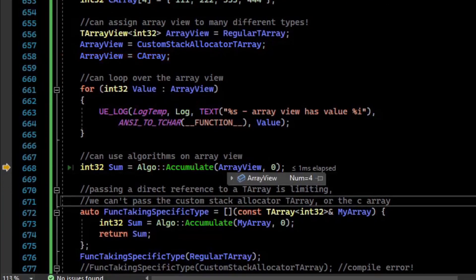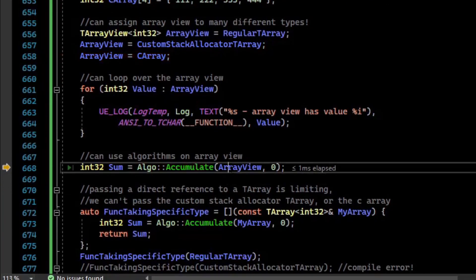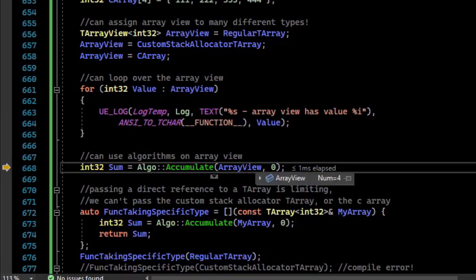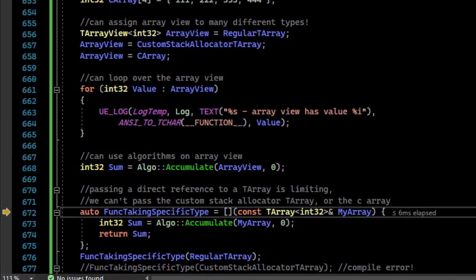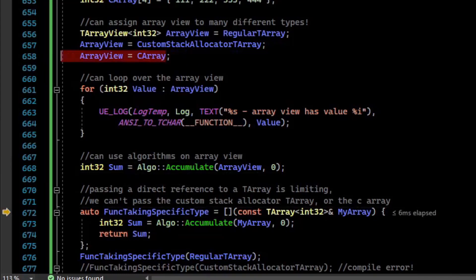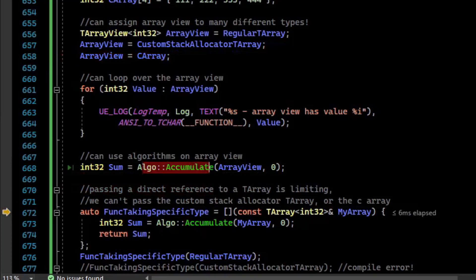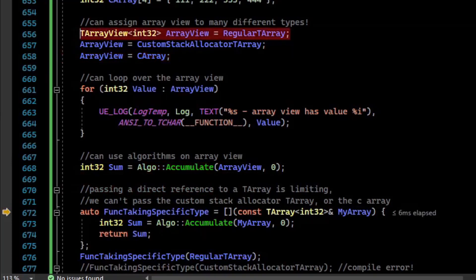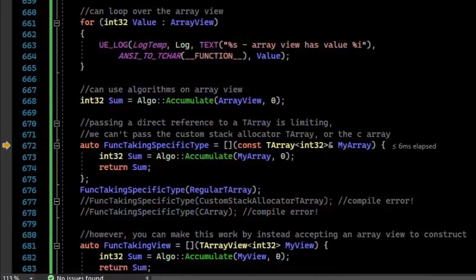The nice thing about an array view is that you can pass it to functions generically. The accumulate function could work with the TArray or it could work with an array view. If we step over that, it sums the values in the C-array, and the function had no idea whether this was a C-array, a regular TArray, or a special allocator array type.